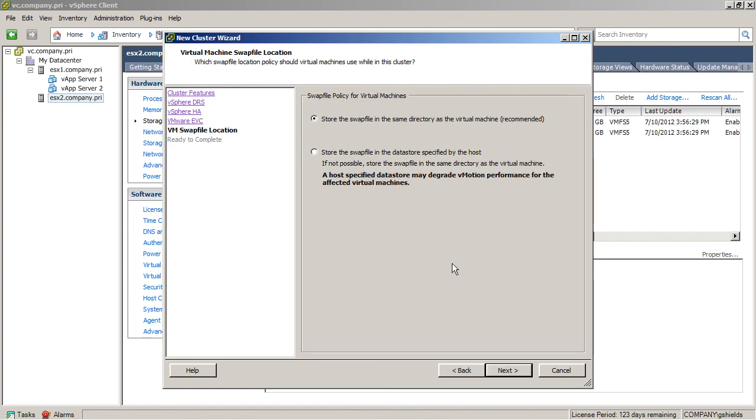Lastly, here is the swap file policy, and that swap file policy determines where the swap file for each virtual machine is going to be stored, either in the same directory or in somewhere else that's specified by the host.